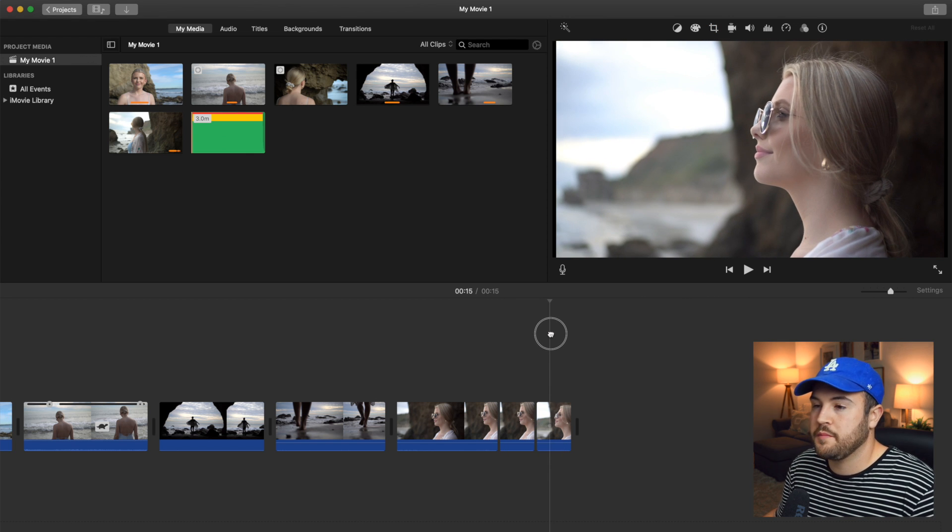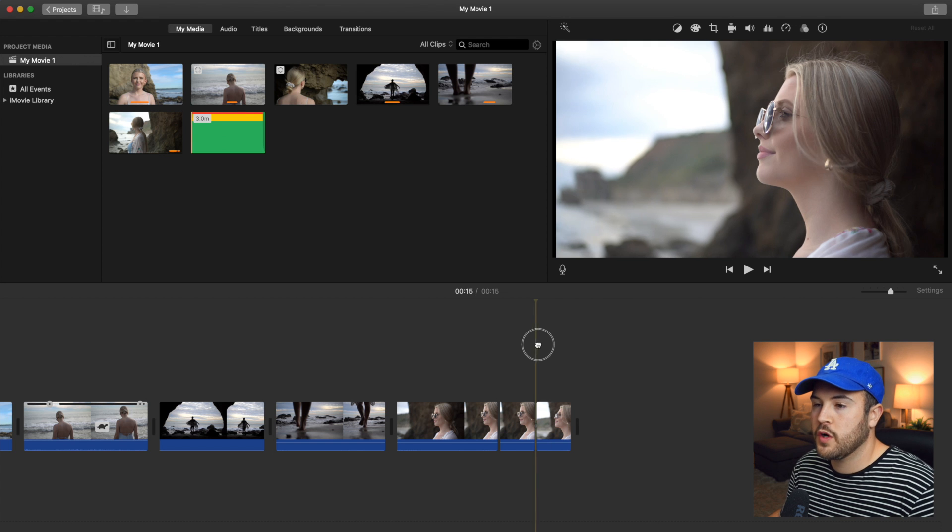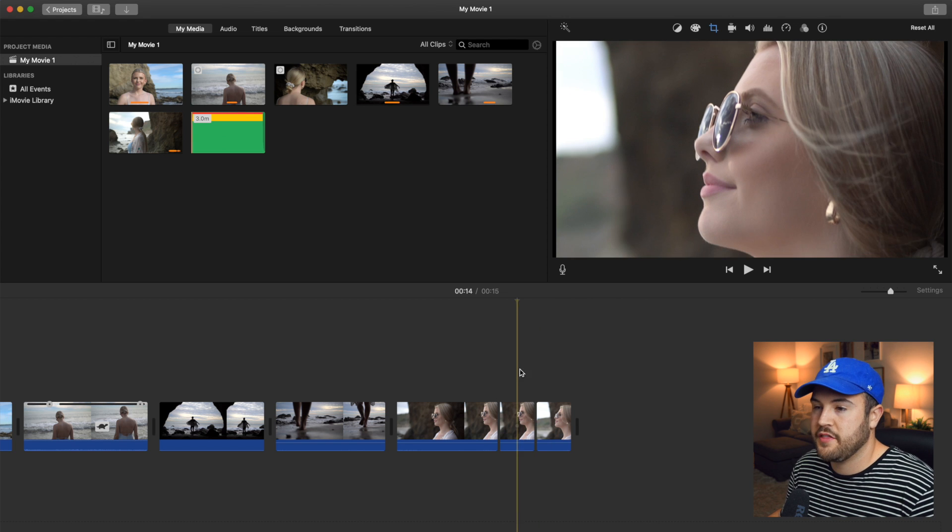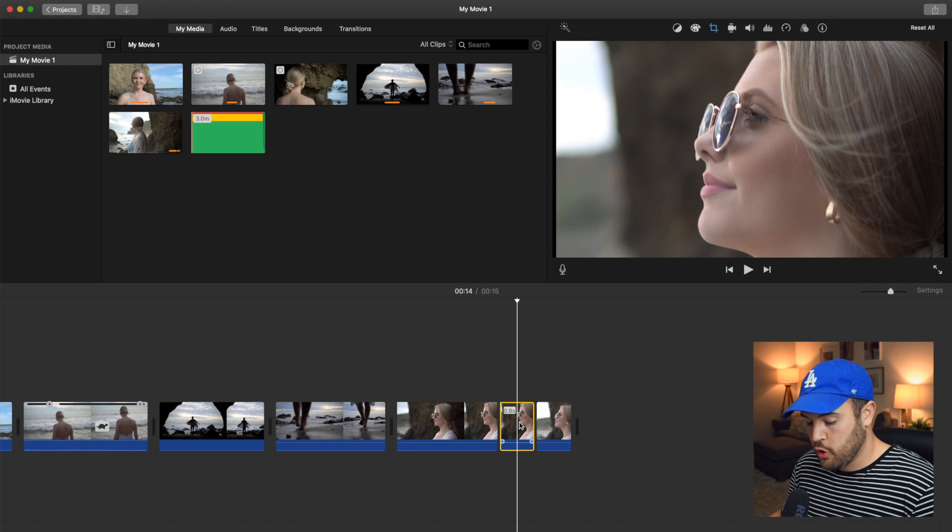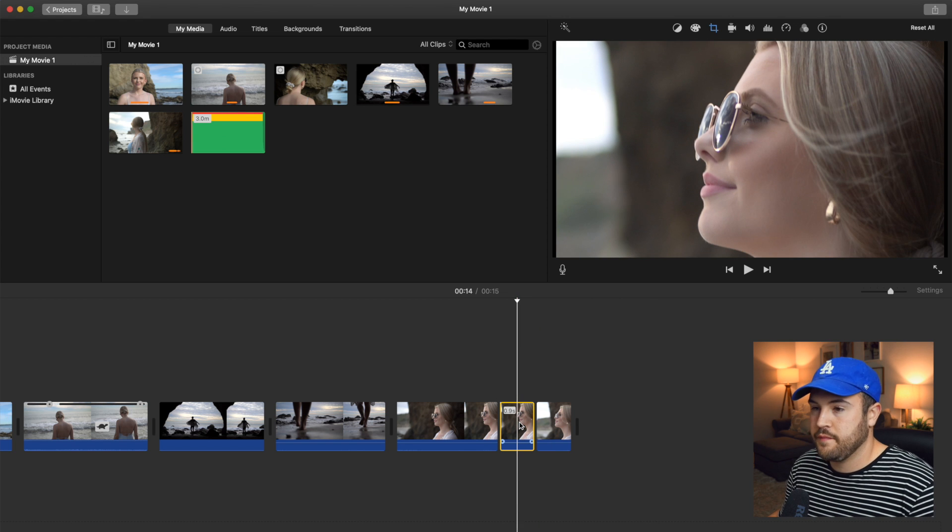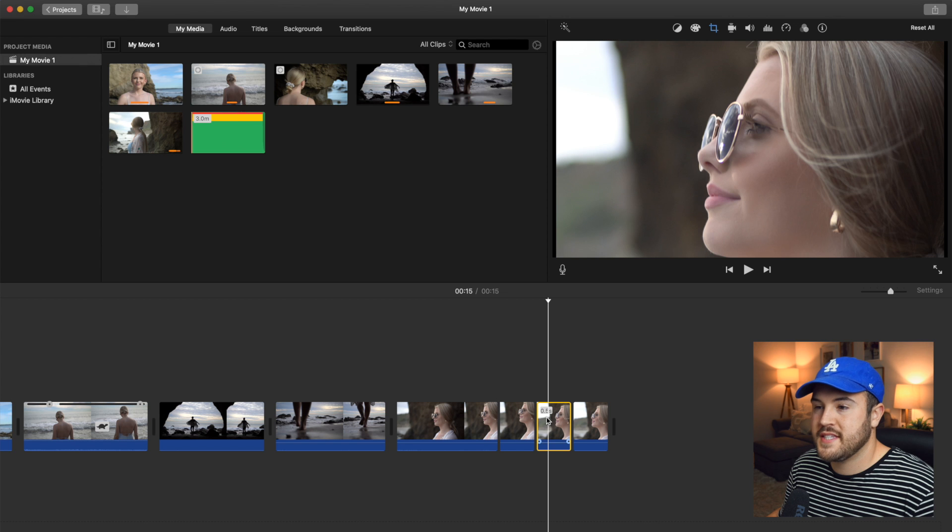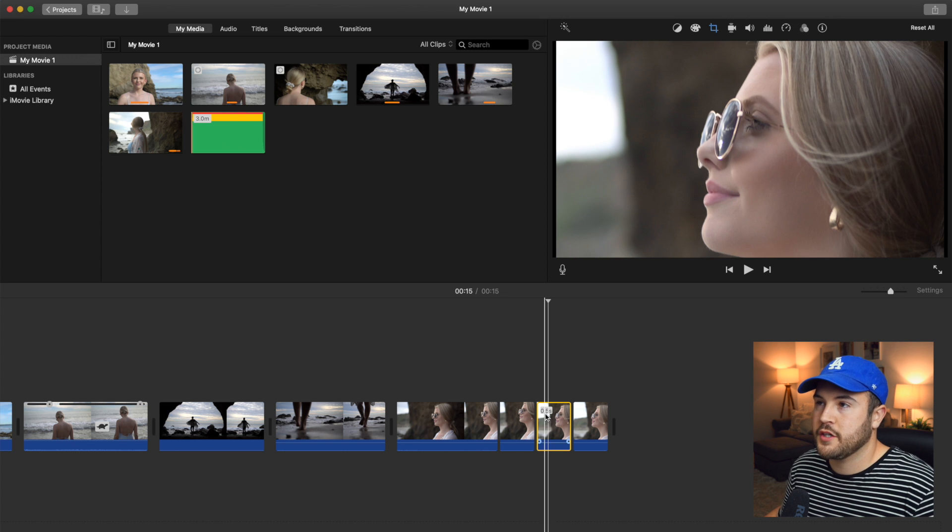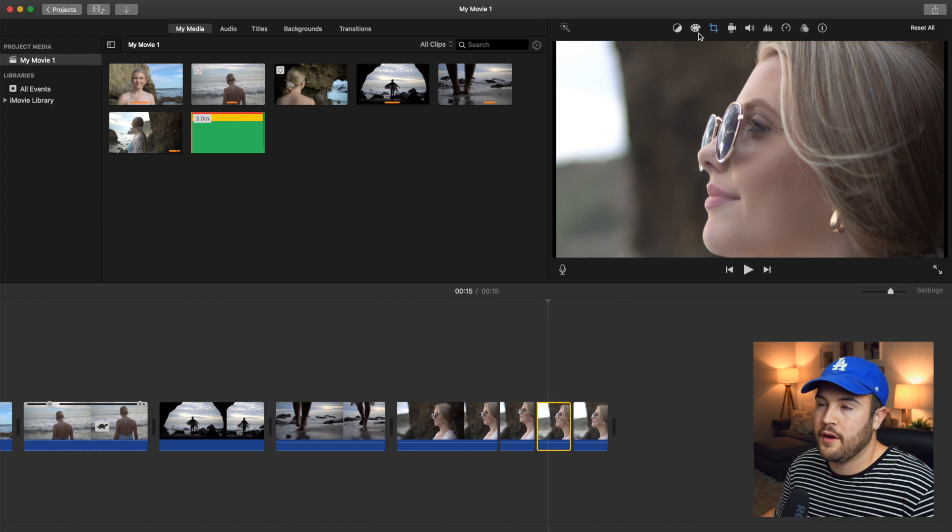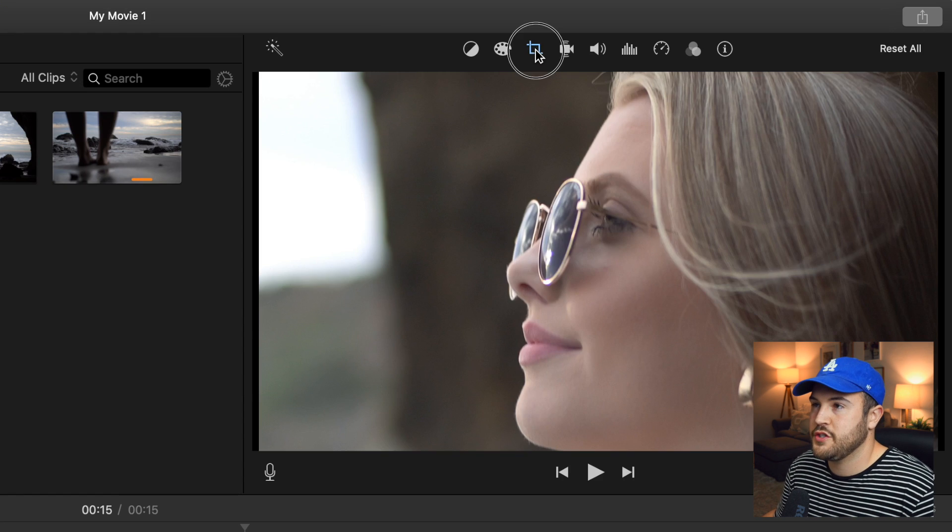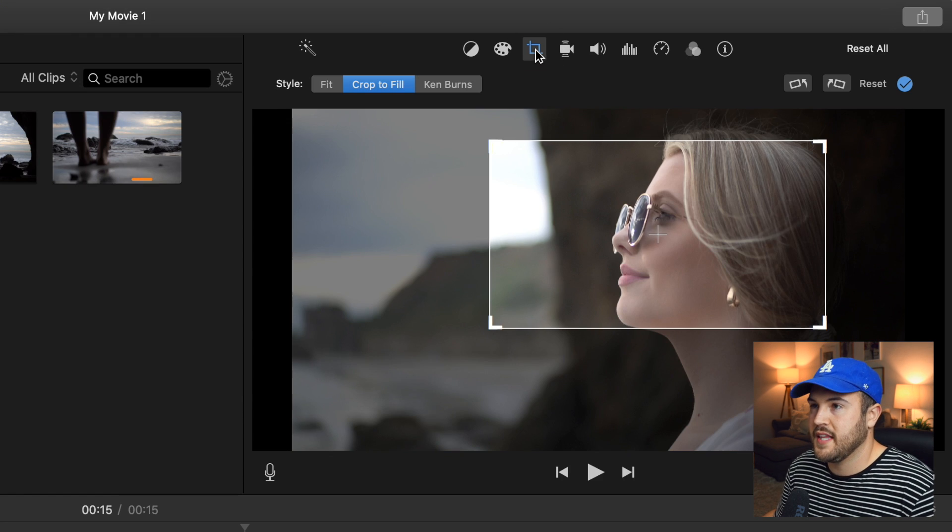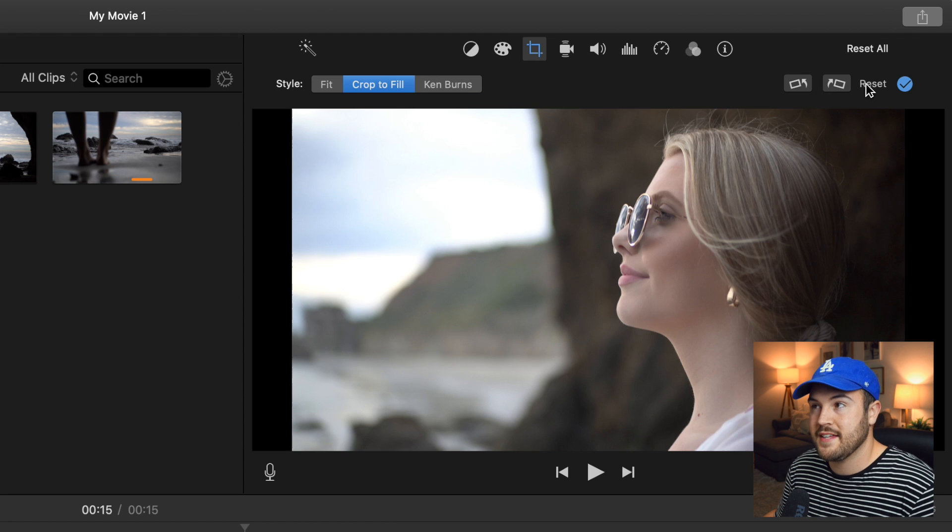And that's why it's important because if you were to make a cut theoretically right here, this clip would still be cropped. And so how you could fix that is you could just select this and hit reset.